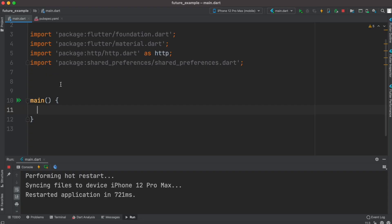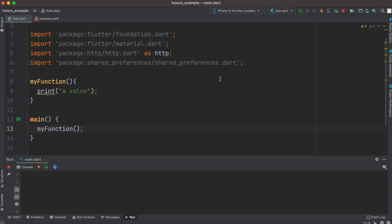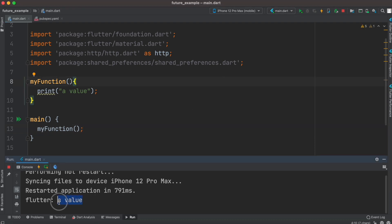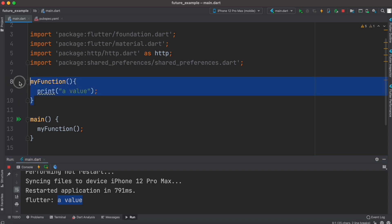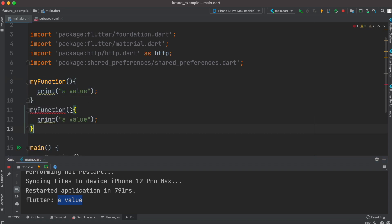Now let's take a real example. Here is my Flutter app with a main function. I'll create a new function called my_function that simply prints a value, and call it from main. We'll run it and see that it printed a value. Now we'll convert this into a future function, so we'll rename it my_future_function.